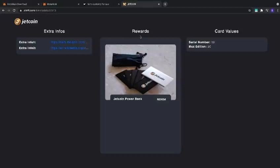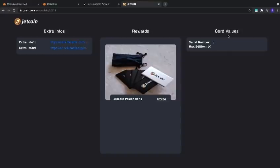Here in the middle will be all the rewards that you could redeem for the JetCoin cards that you own. And then we have the card value, the serial number of your particular card, and the maximum amount of cards that were produced.